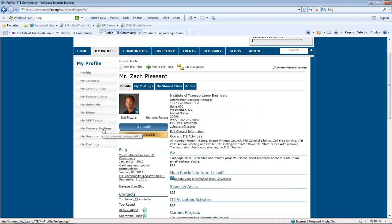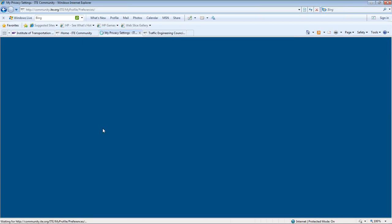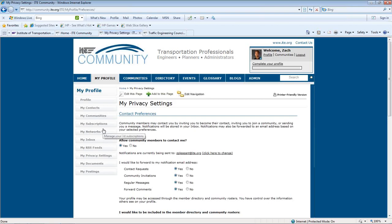After you've set up your profile, you can control who has access to it by selecting My Privacy Settings under My Profile tab. On this page, you can determine who can contact you and what information from your profile members can see.